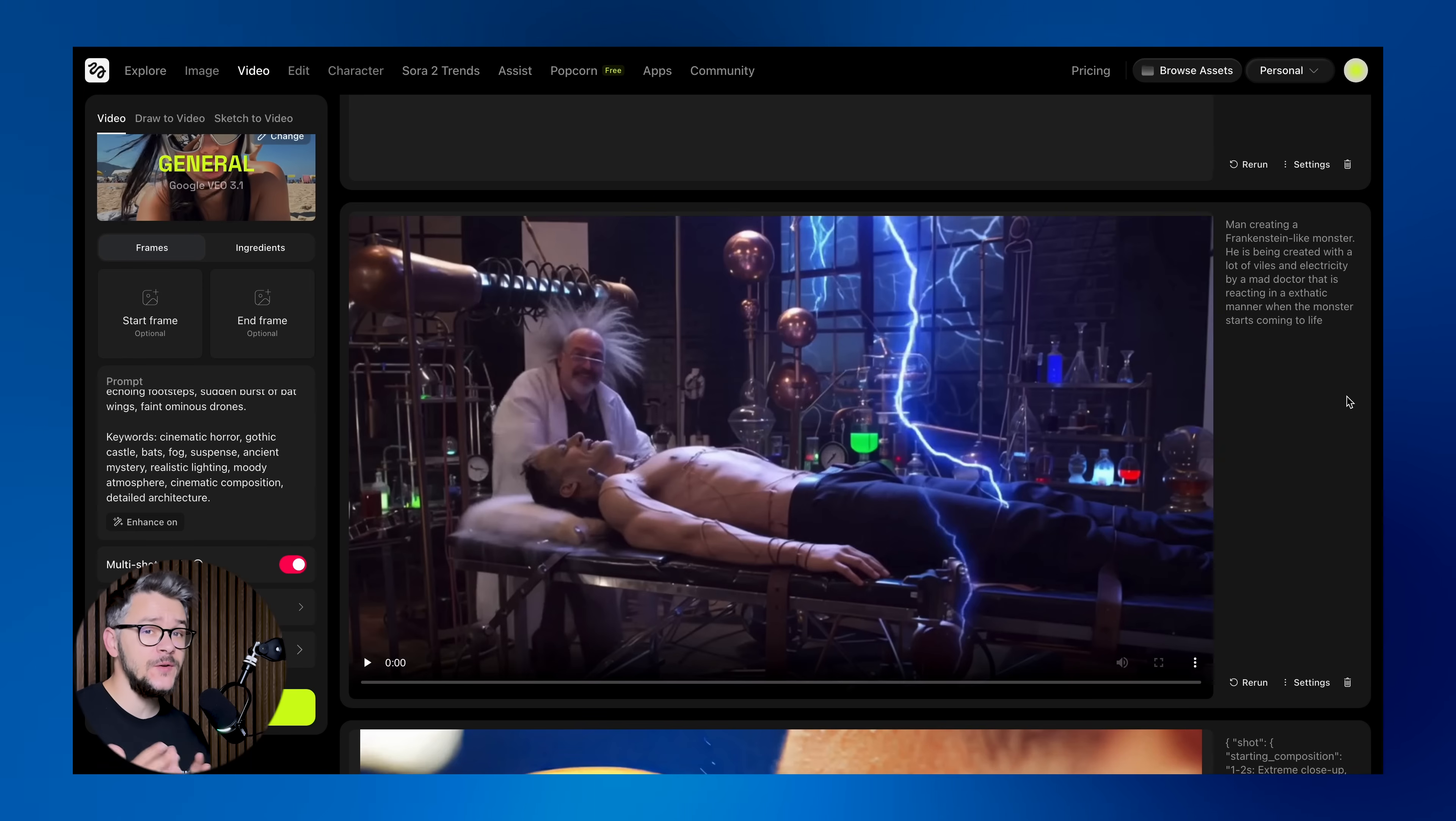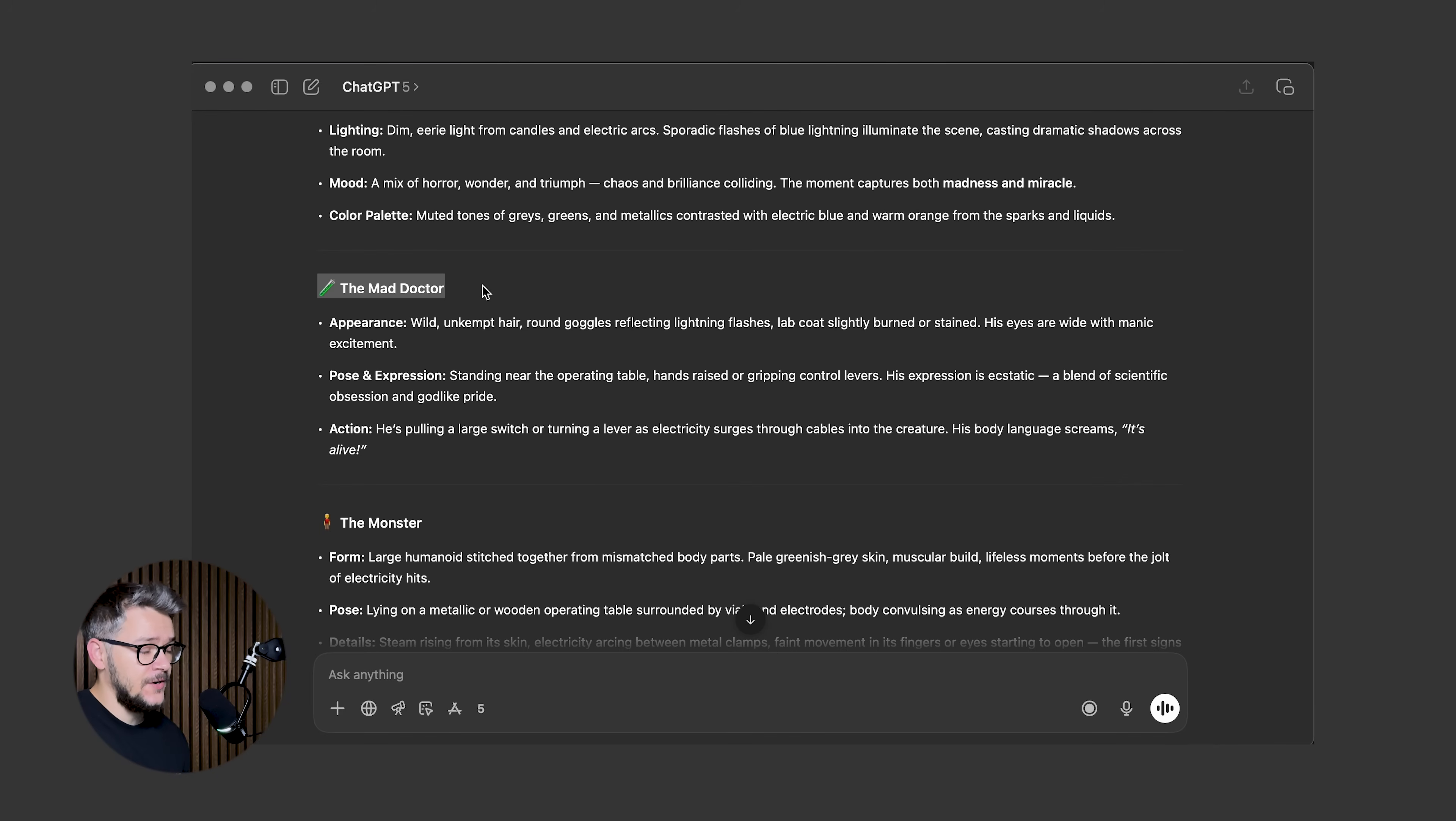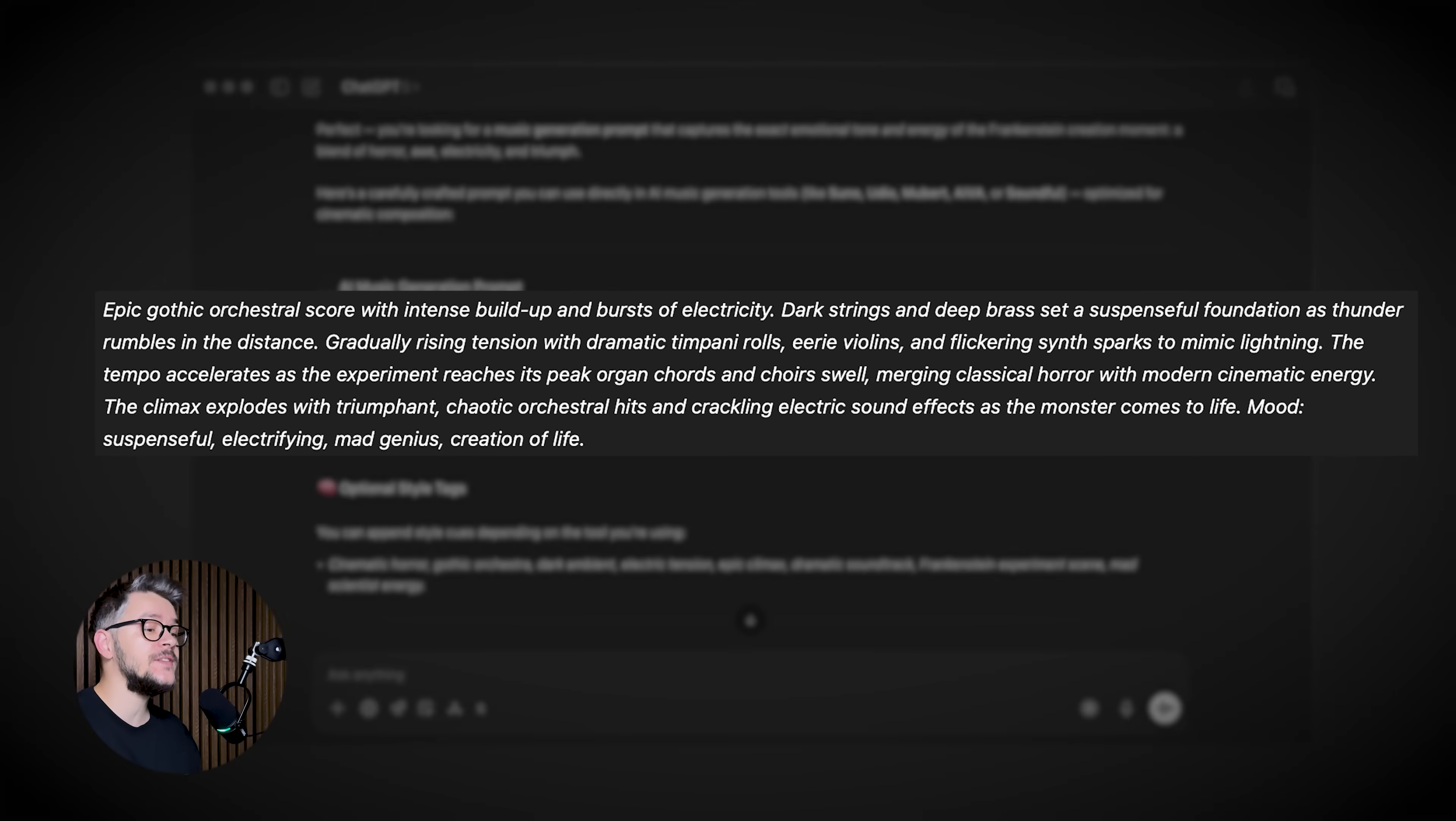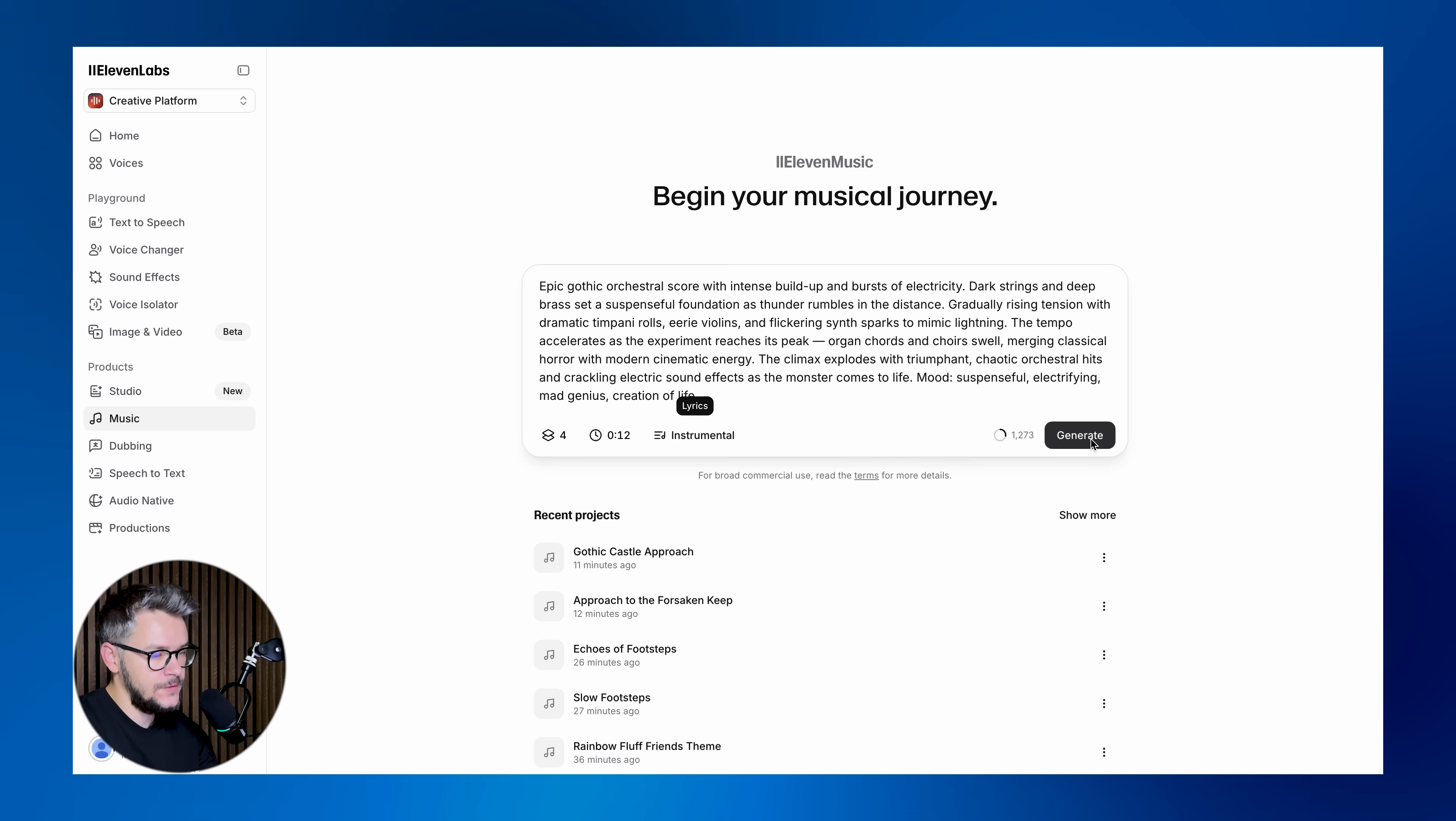What this video needs is some music that would go well with it and some audio effects. So first of all, let's think about what music would go well with such a scene. I went to ChatGPT and I asked it to describe this video. We have the overall scene concept, setting and atmosphere, the mad doctor's appearance, the monster's appearance, objects and details, and emotional tone. And I asked ChatGPT, based on the description of this scene, to give me a prompt that I can use for 11labs in order to generate the music that would go well with it. That's the first step. So let's just copy-paste this here. 12 seconds, only instrumental, Generate.